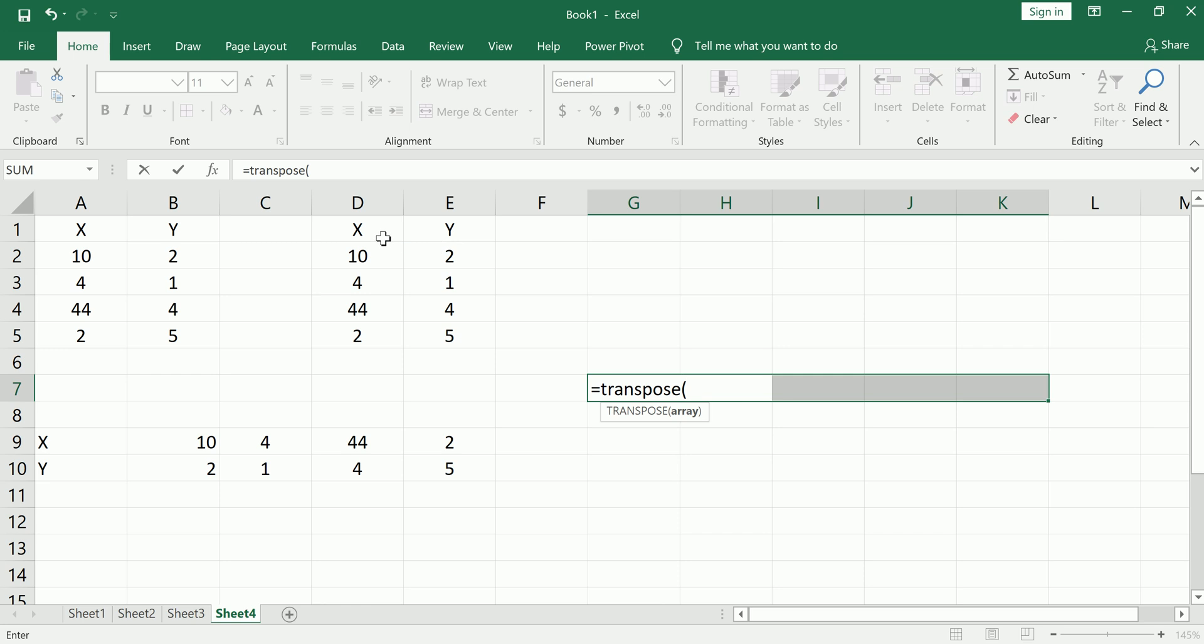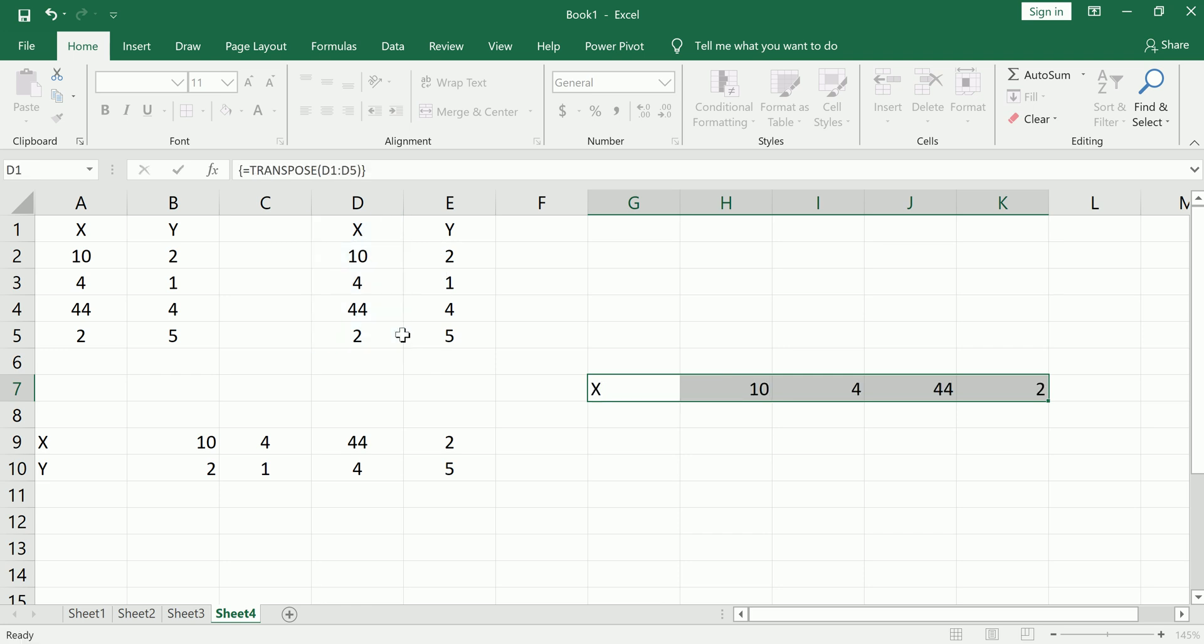Shift ctrl enter, and I can convert back to a row. So I can go from rows to columns and columns to rows using the array function transpose.